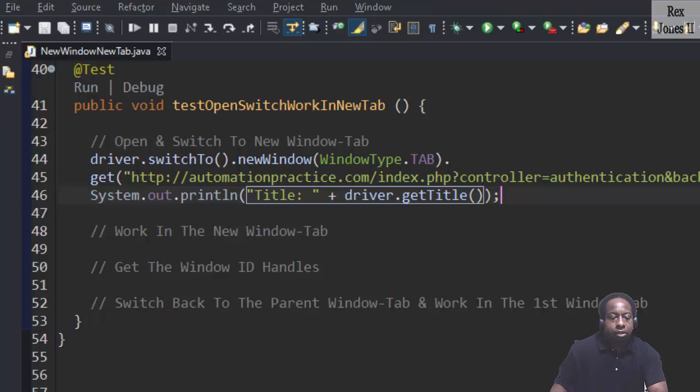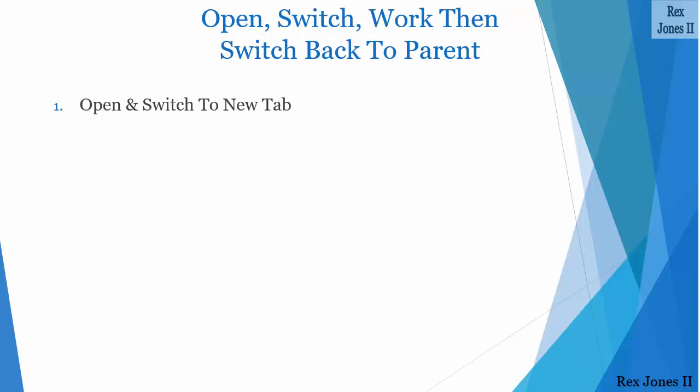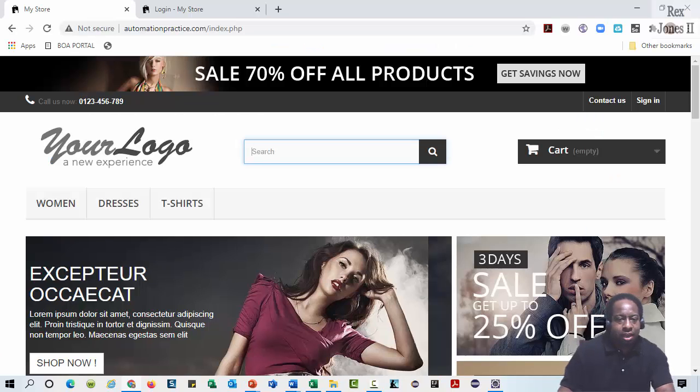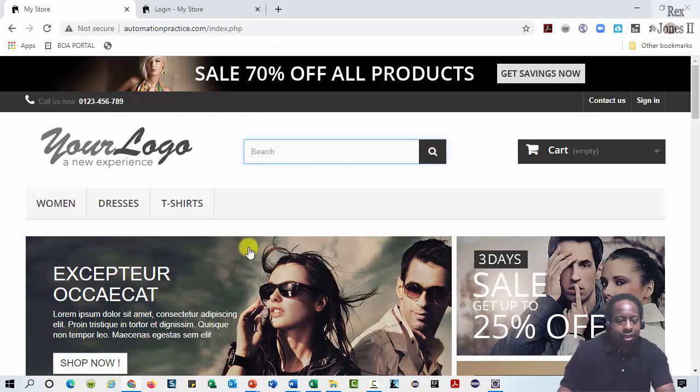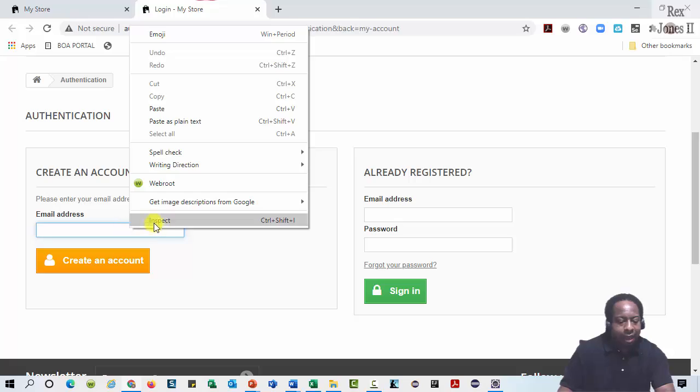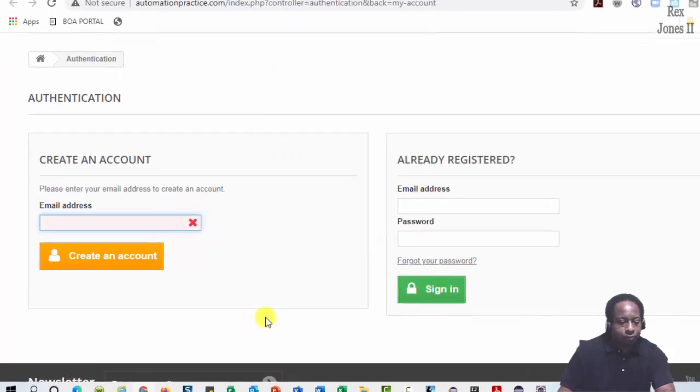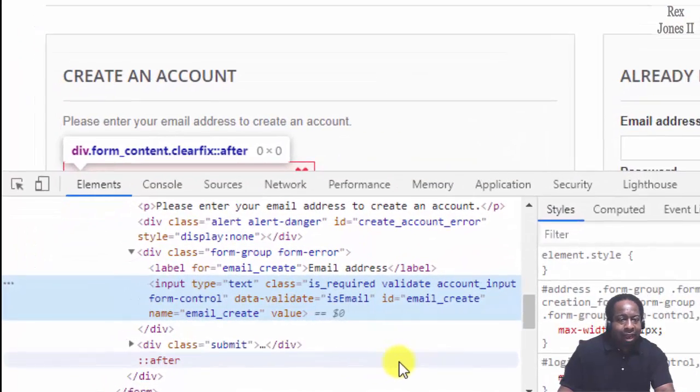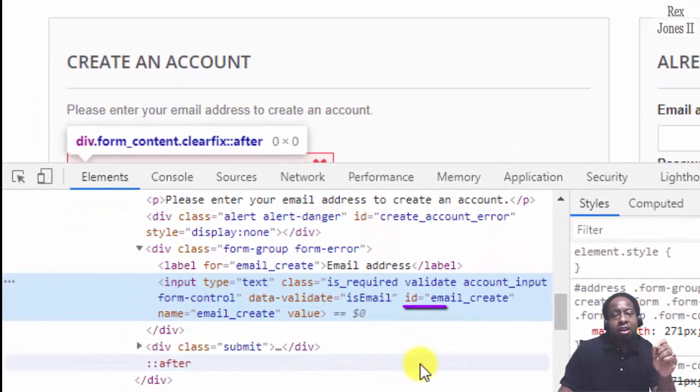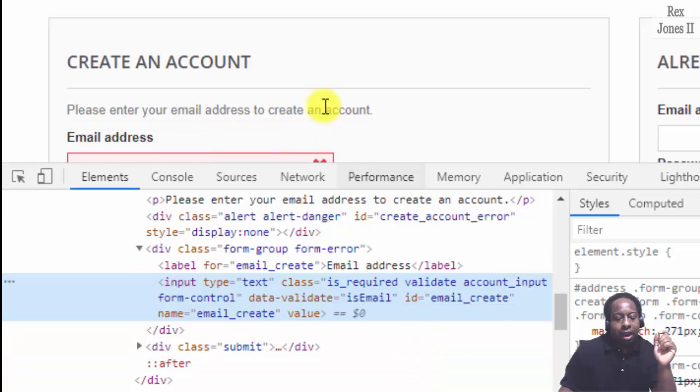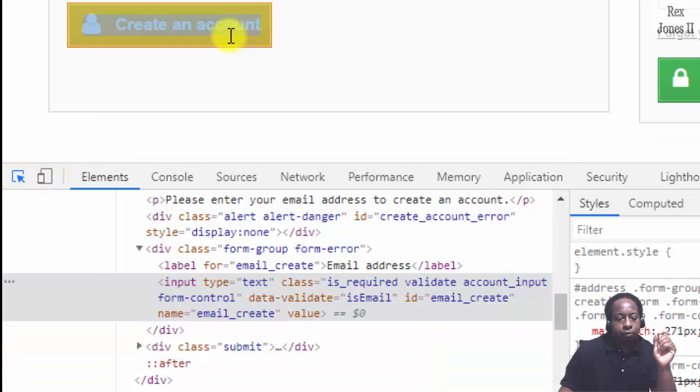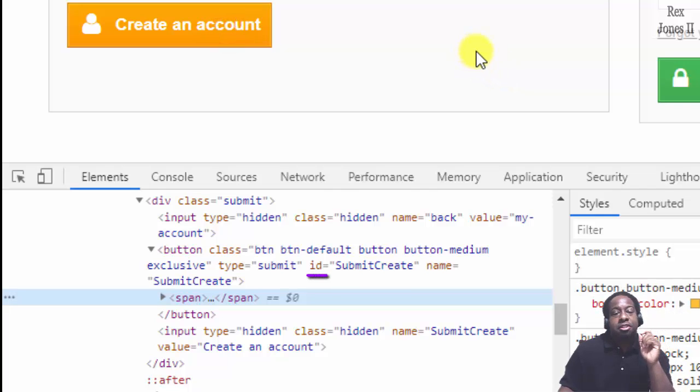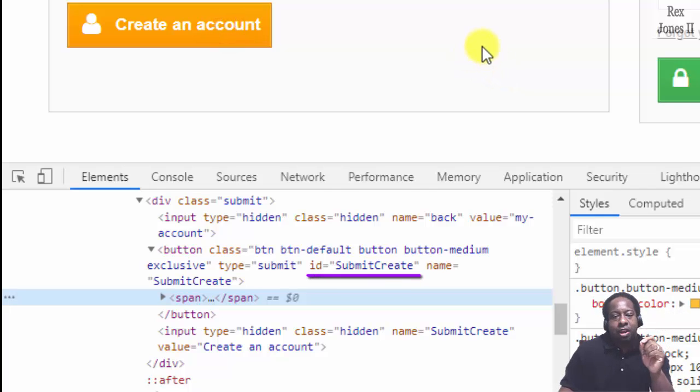Now, let's work in the new tab. Go back to the AUT and inspect both elements.